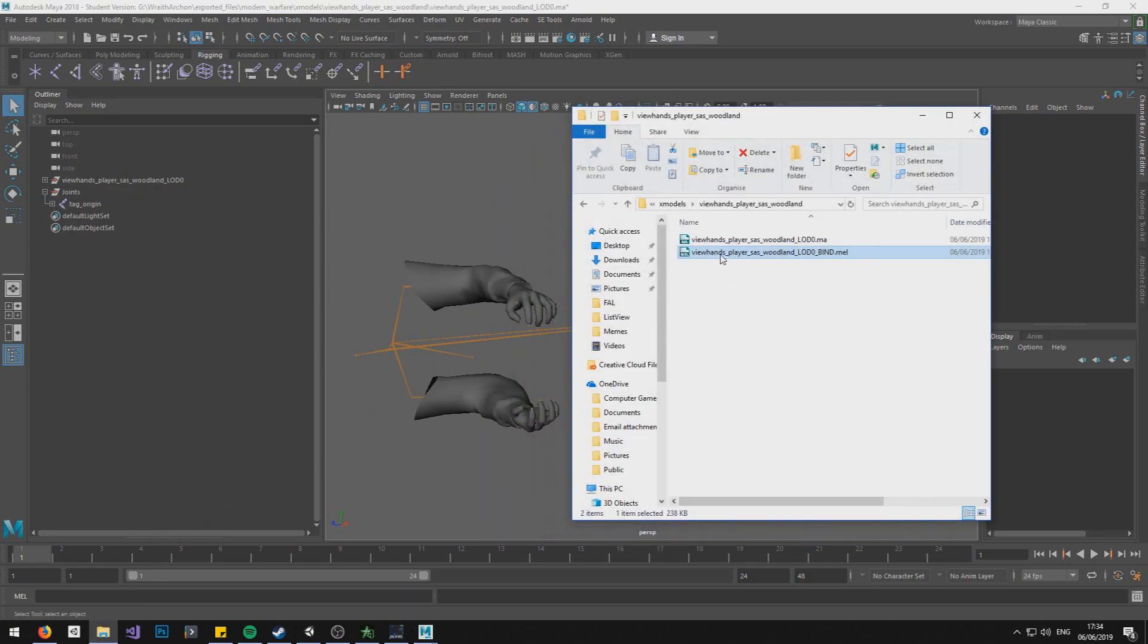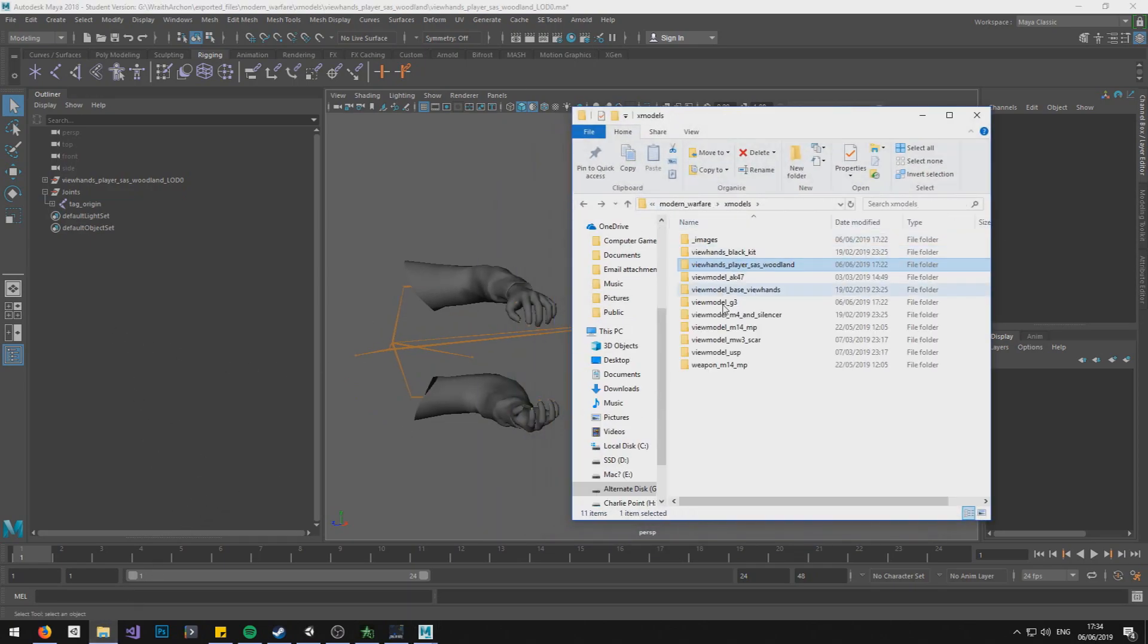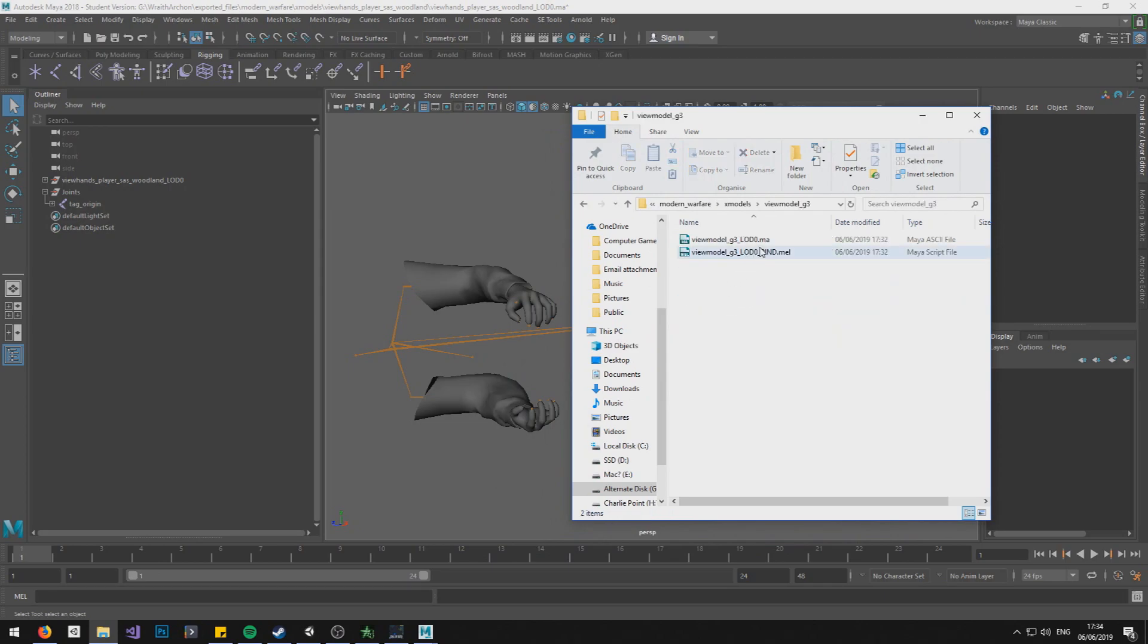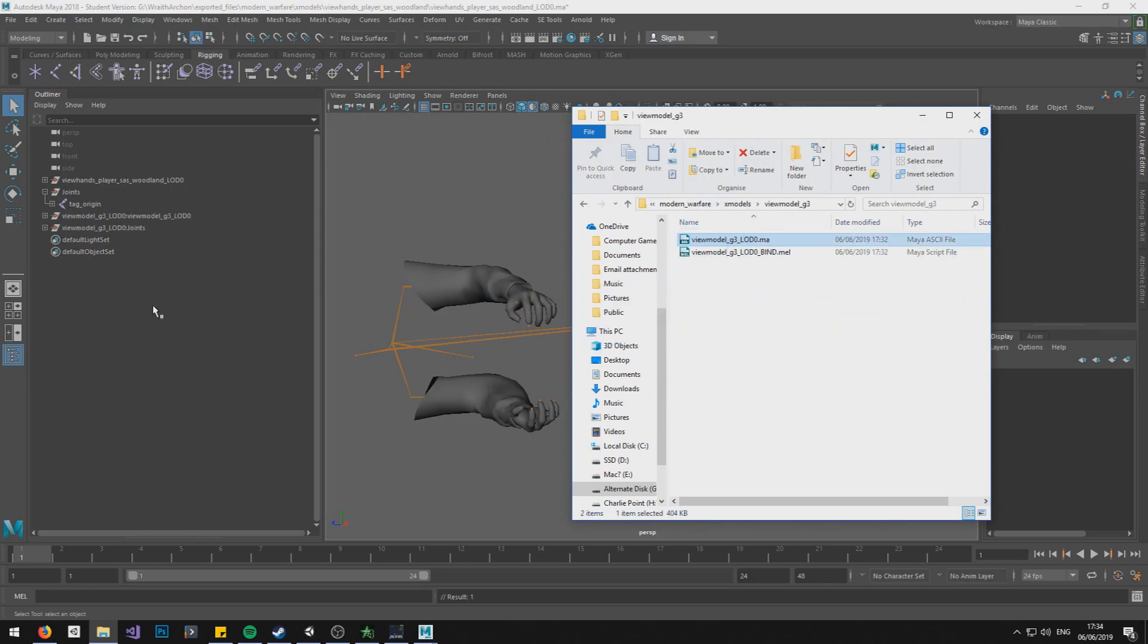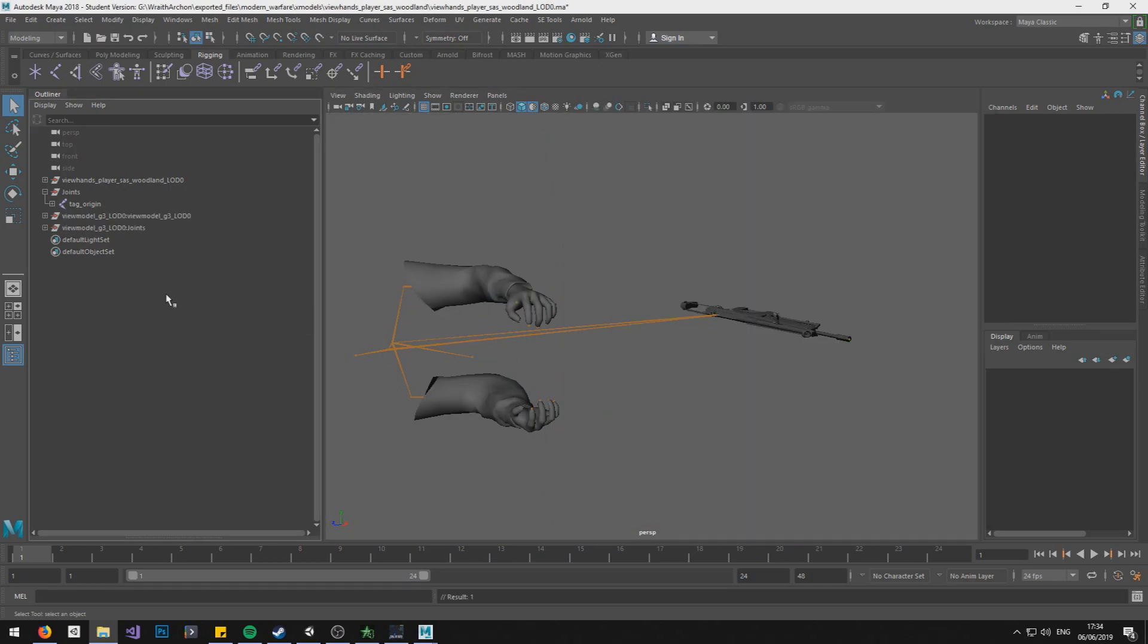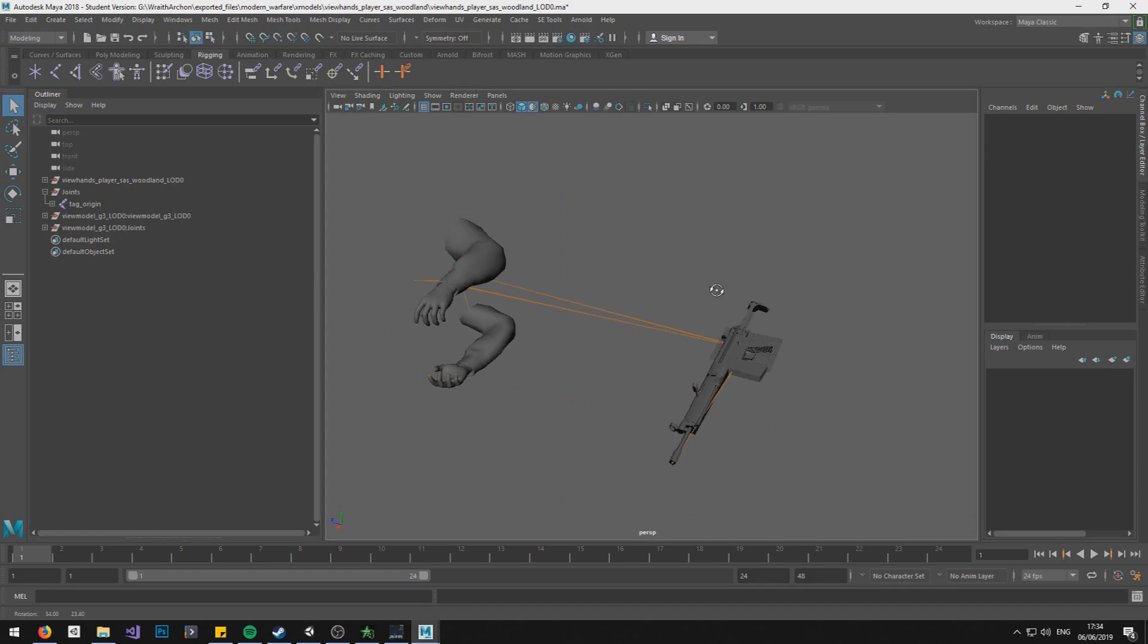Next we need to go and find our gun, and that's ViewModel G3, and just drag it in. And as we can see, we have our gun here and joints. That's the gun rig with all the good stuff.